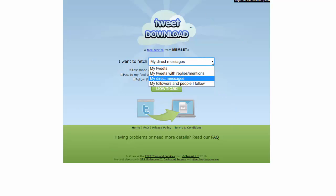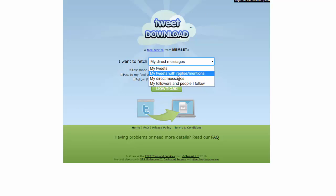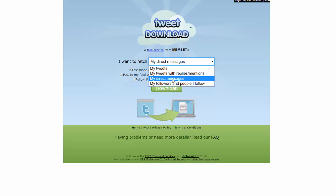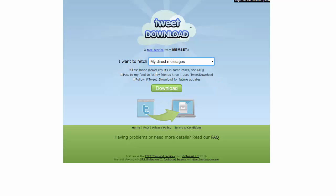It also has different things where you can pull up your latest tweets with replies and mentions, or your followers and people you follow. But I'm going to use it for direct messages — make sure you click on fast mode. You can choose whether you want people to know you're using the tool or if you want to follow Tweet Download. I've already done this, so I don't need to recheck it.